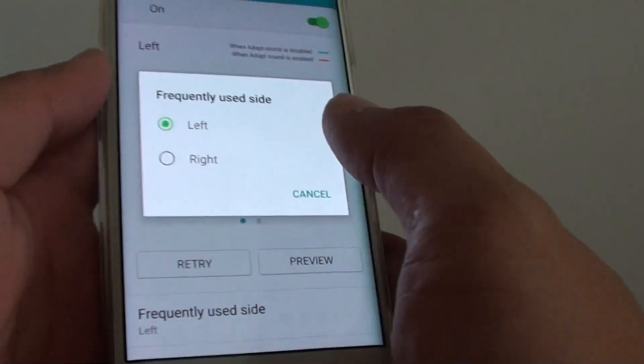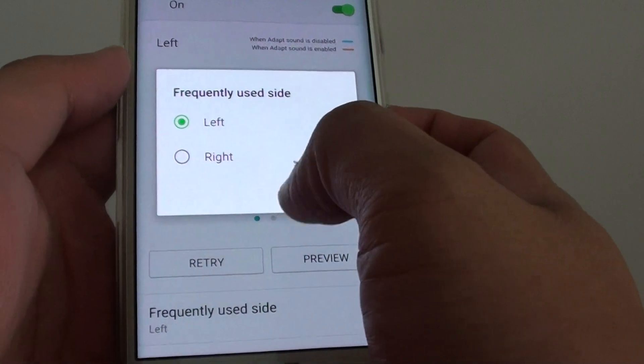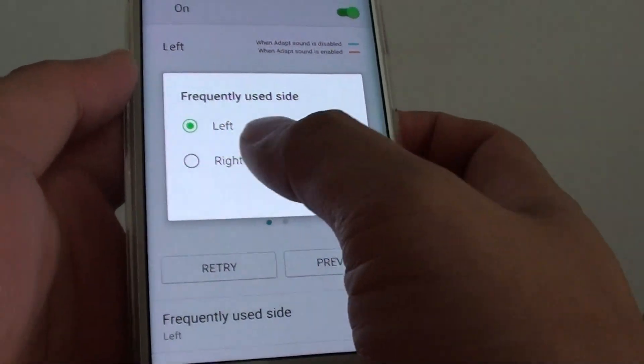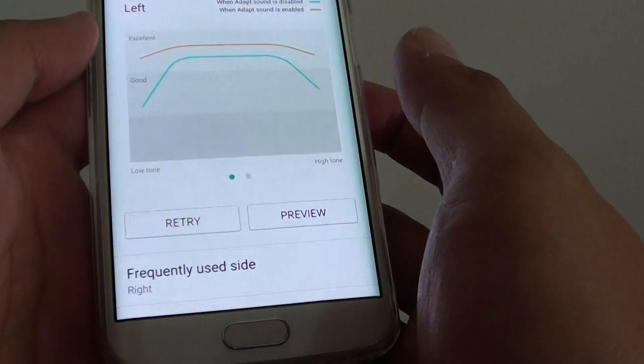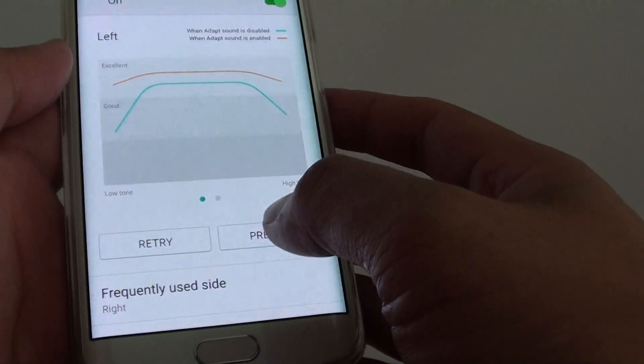That's it once you run through the test. From here you can choose which sound you use more frequently. You can then tap on preview.